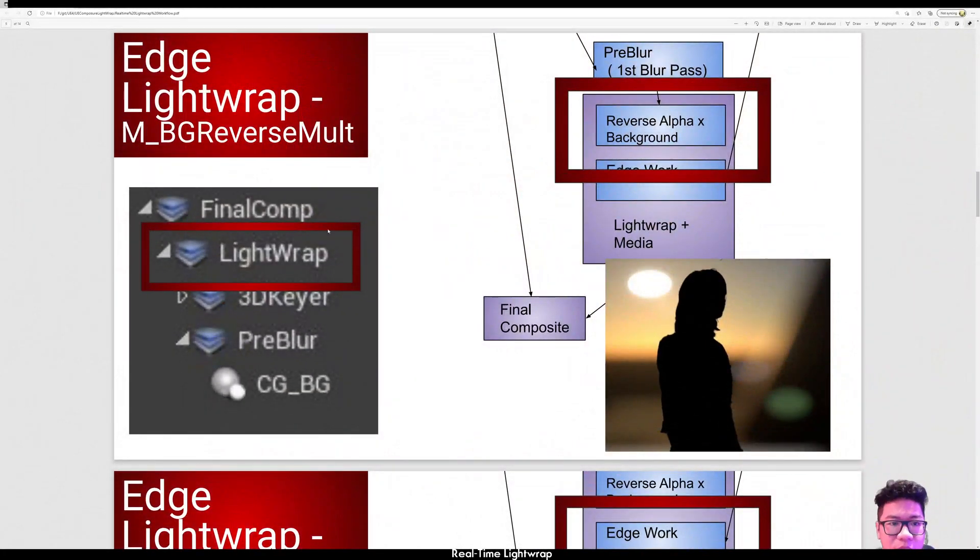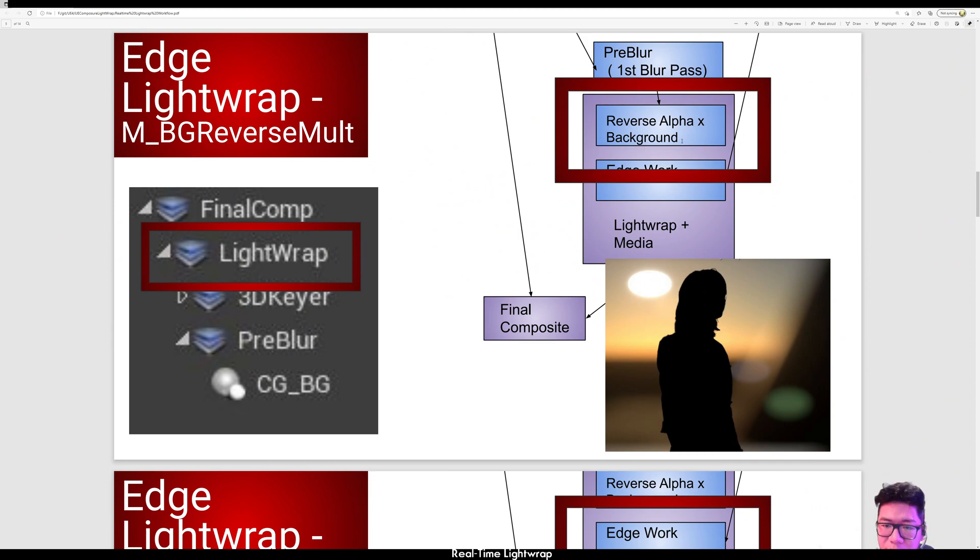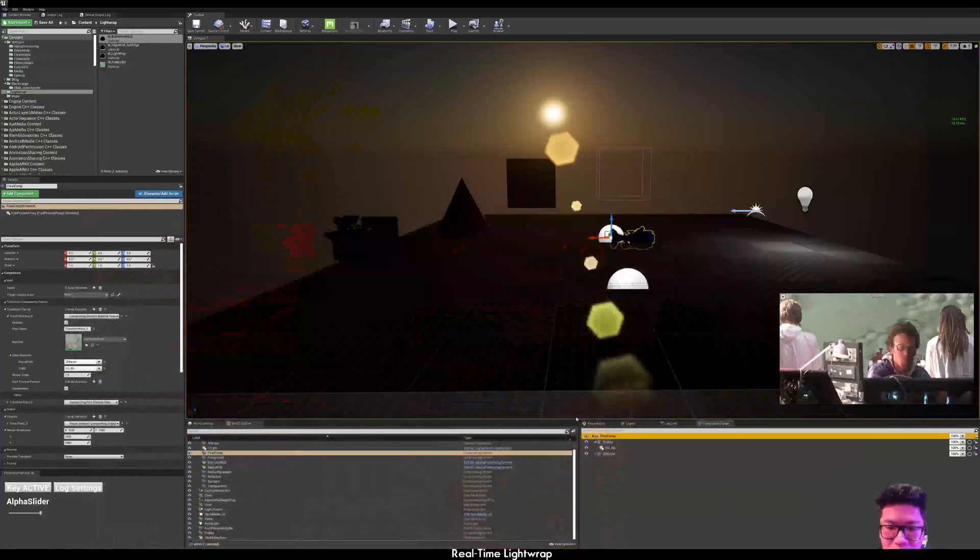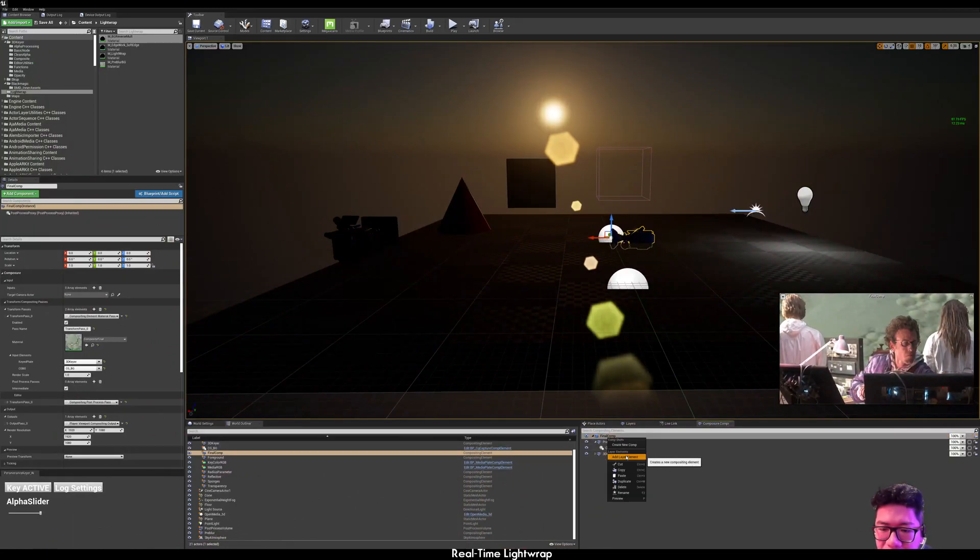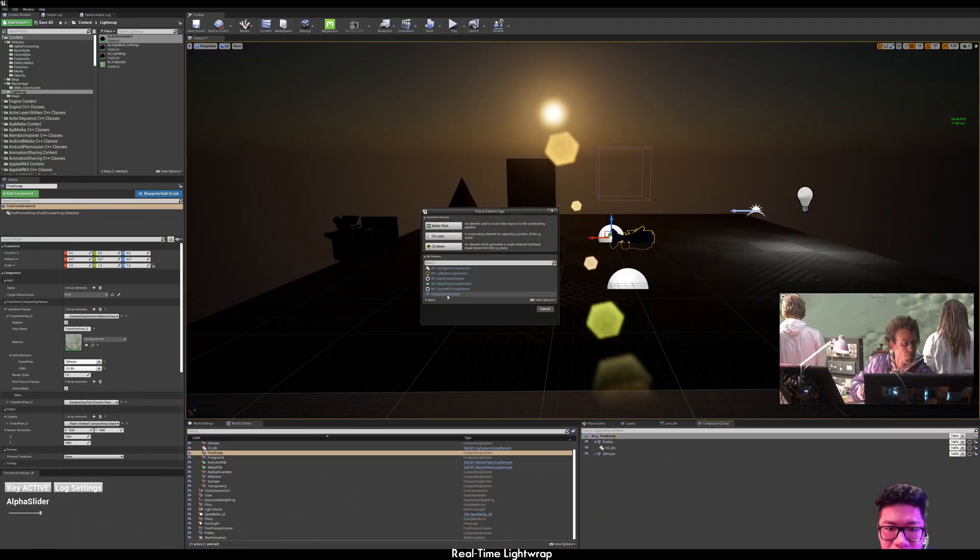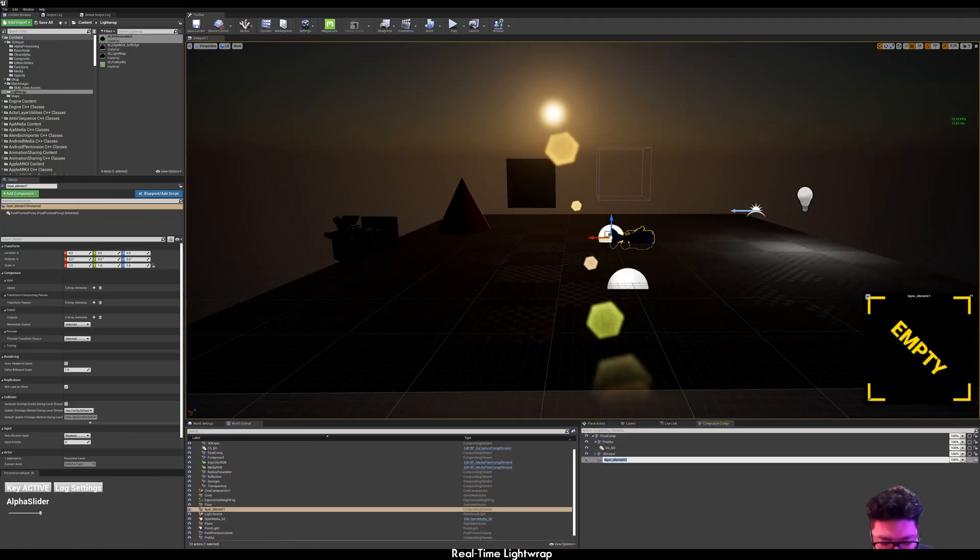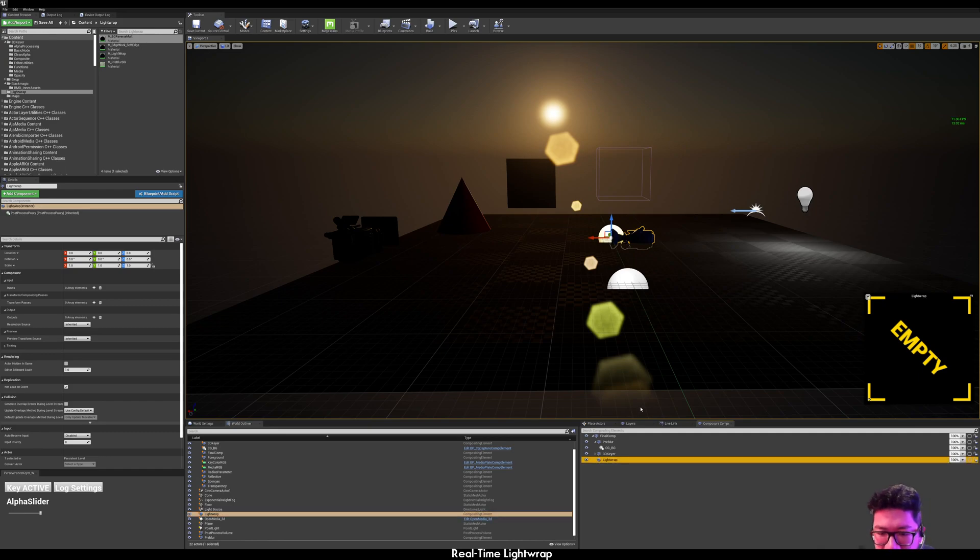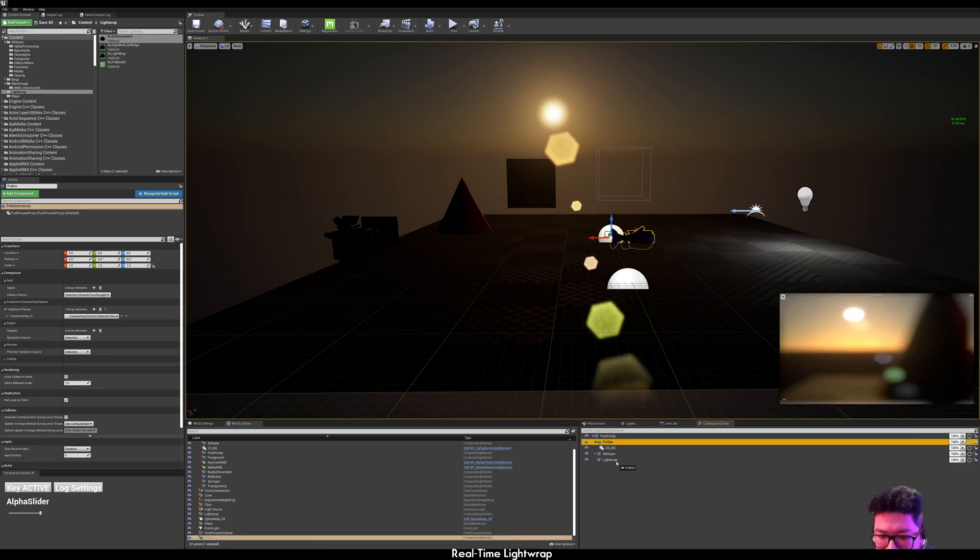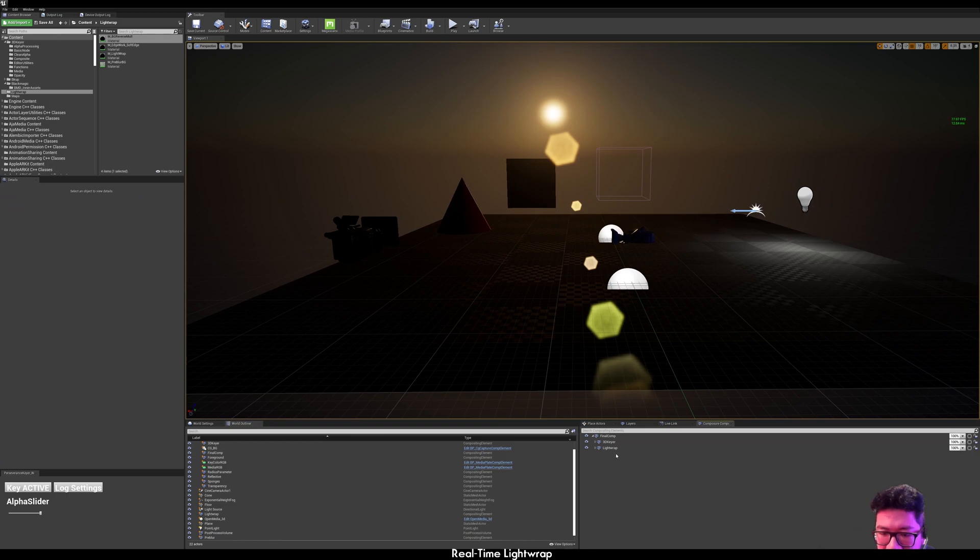Next, we want to add the reverse alpha multiplied by the background. So let's add the lightwrap compositing layer. Drag the pre-blur underneath it.